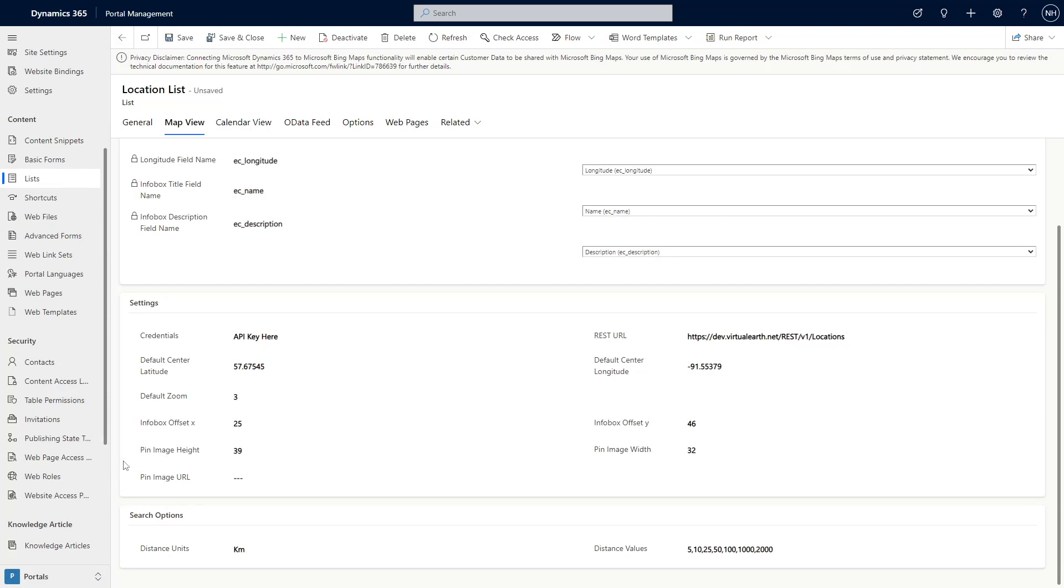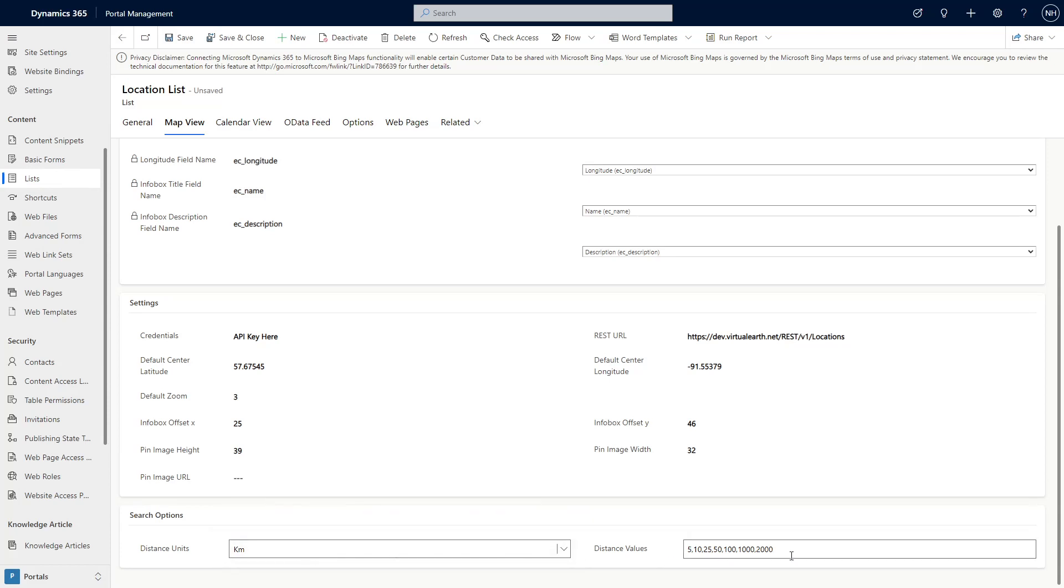Finally, the search options let you choose to use either miles or kilometers, and the comma-separated lists of distance values that show up in the dropdown.